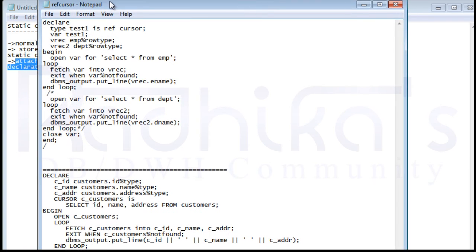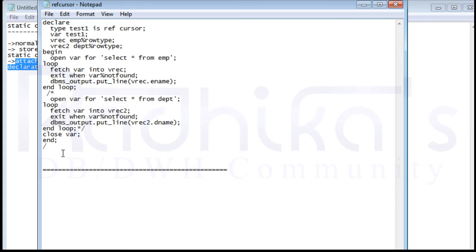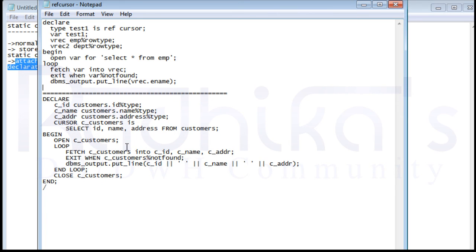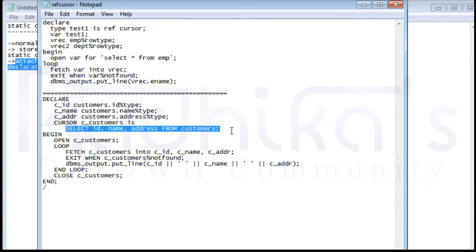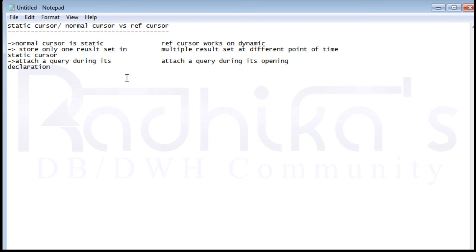For a normal cursor program, you can see that you declare the query directly to the cursor — for example, 'CURSOR C_customers IS' followed by the query. So you are attaching the query during its declaration, in the declared part. For the dynamic ref cursor, you attach the query during its opening. That is the difference between these two statements, and the third difference between the static cursor and the ref cursor.